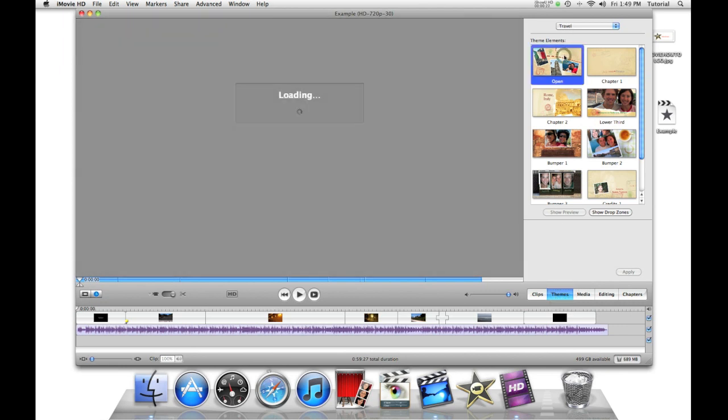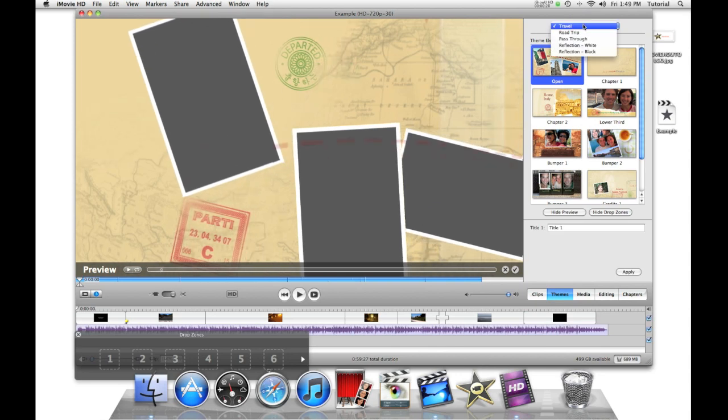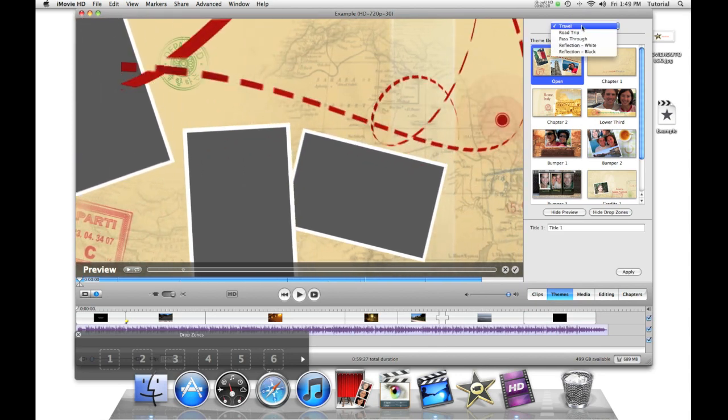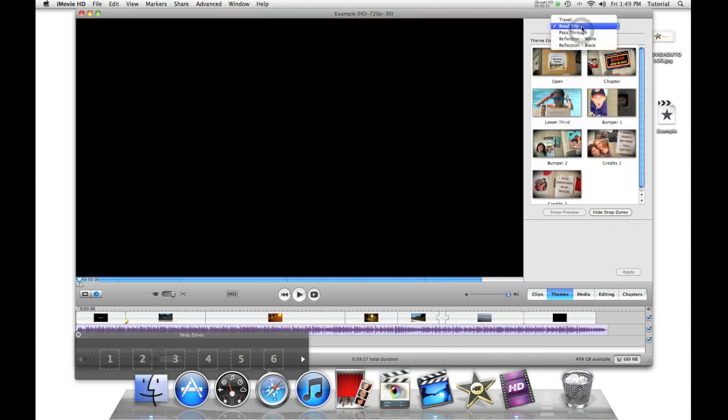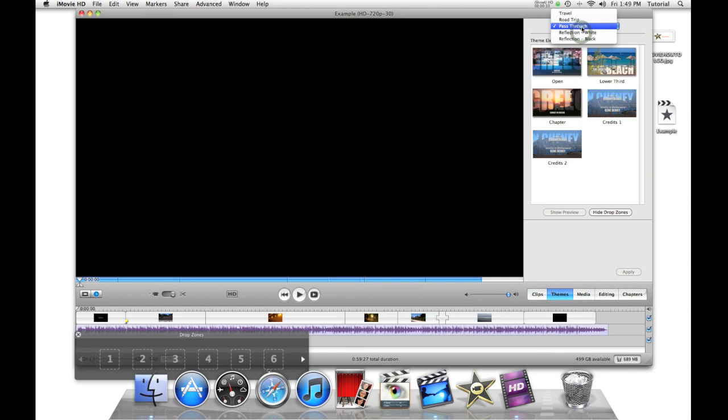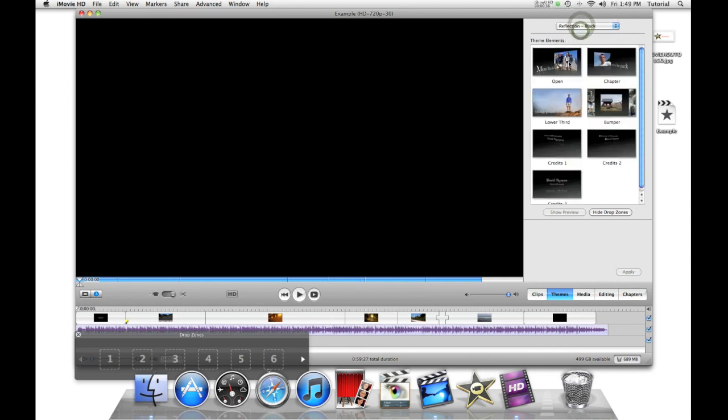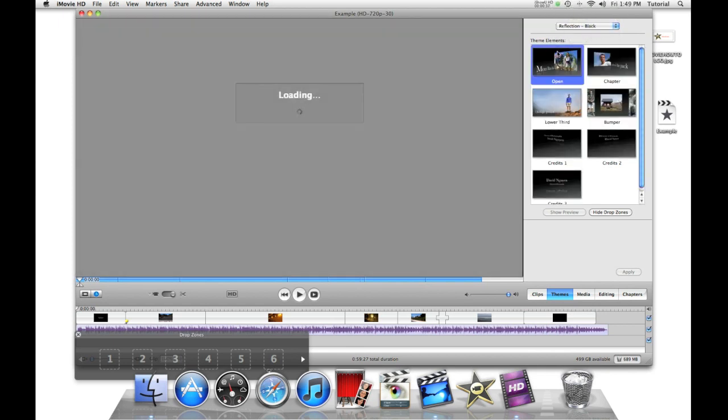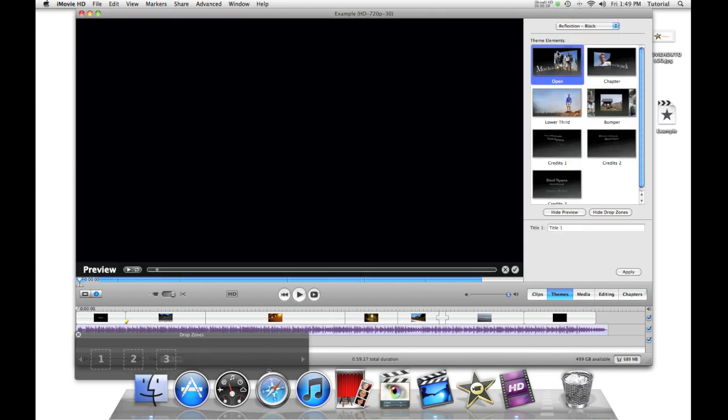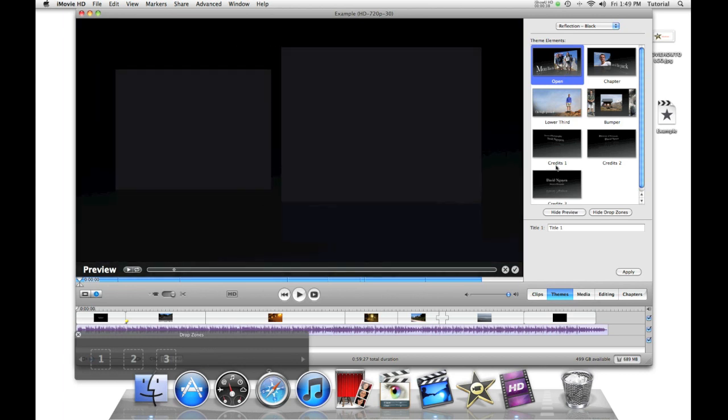For example, if you want a travel trip, road trip, pass through. I personally like to use reflection because it's pretty neutral but it looks pretty good.